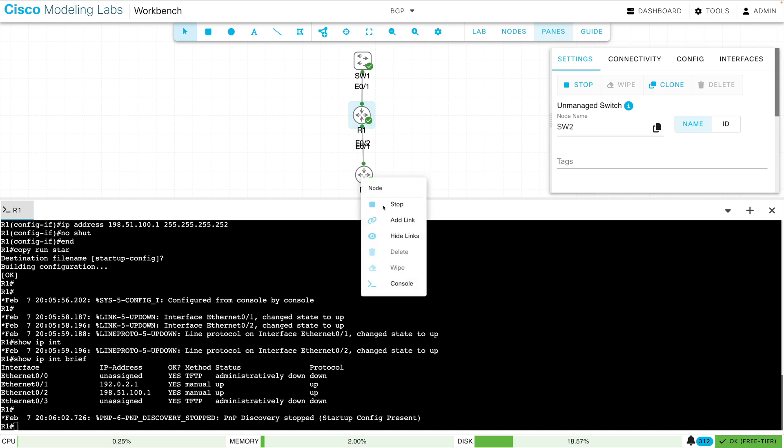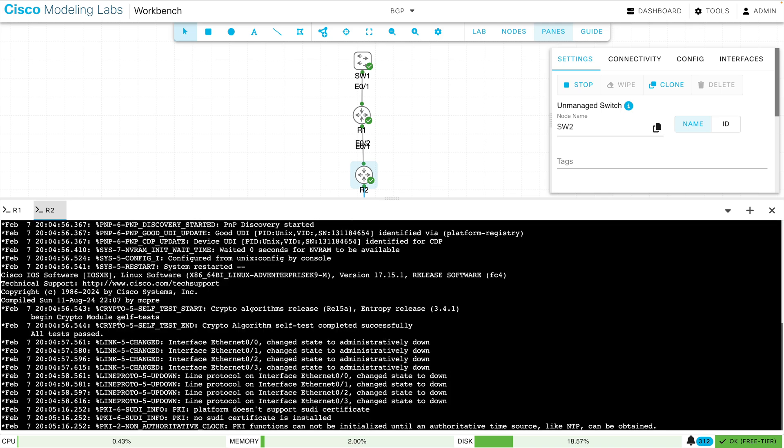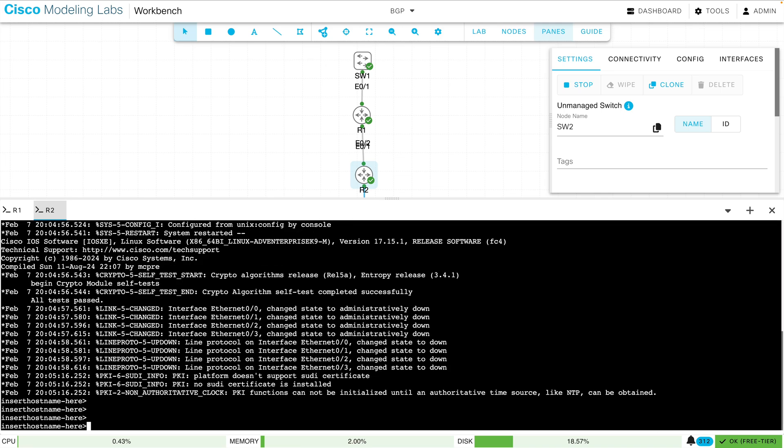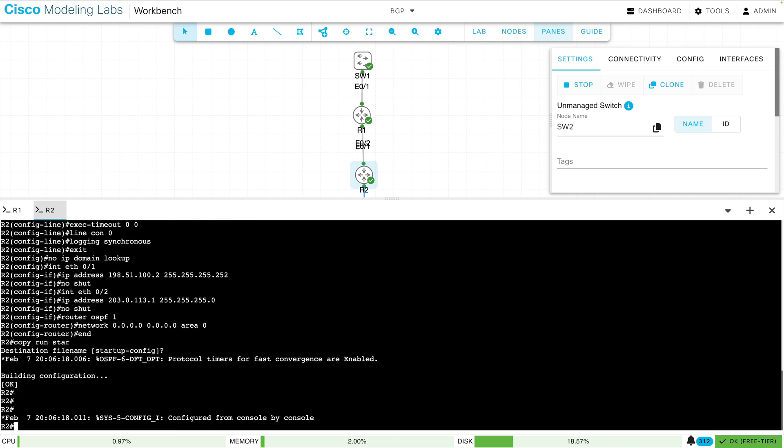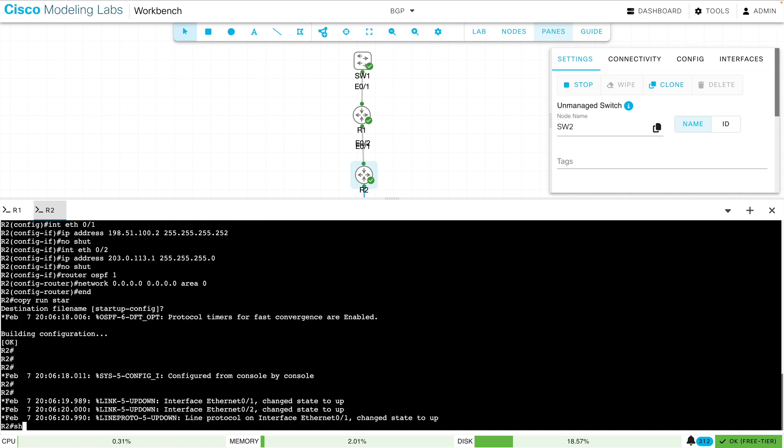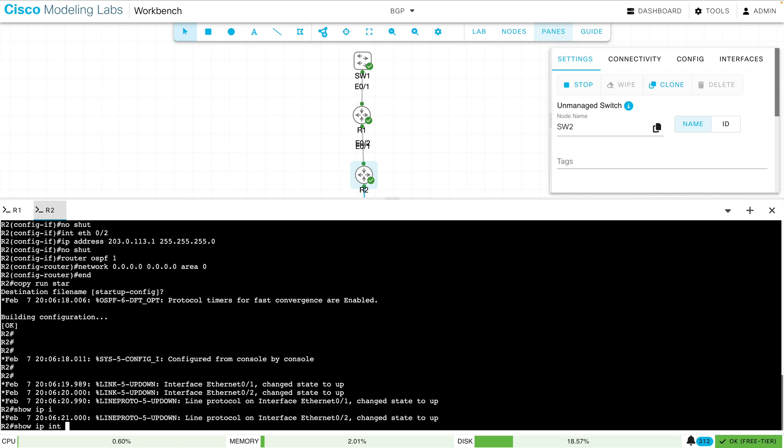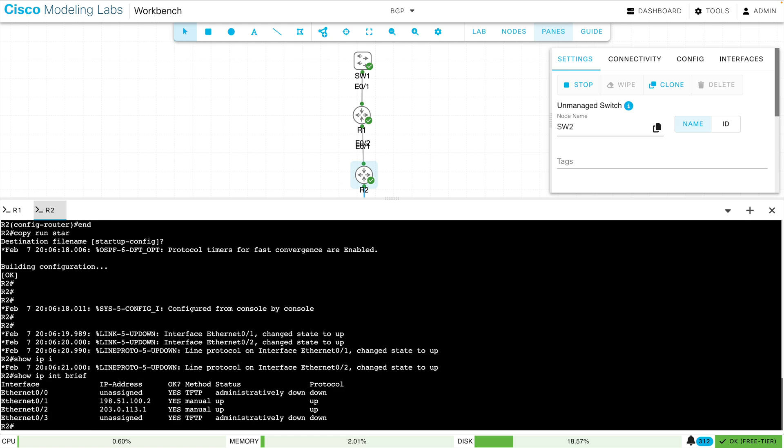Let's do the same thing for R2. Let's do a console, we'll say Open Console. Press Enter a few times, and in the background I'm going to copy its configuration and we're going to paste it in. Let's check its IP address information. Show IP Interface Brief. That all looks good.